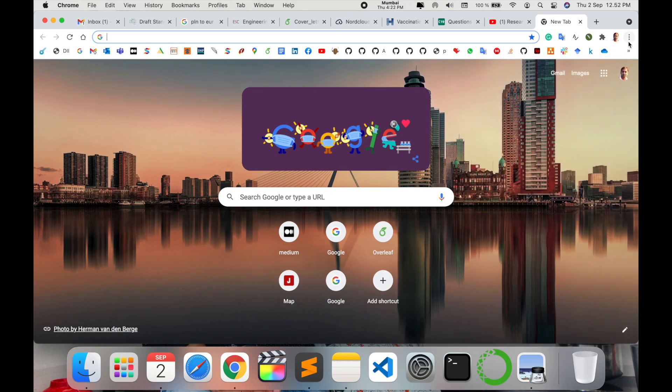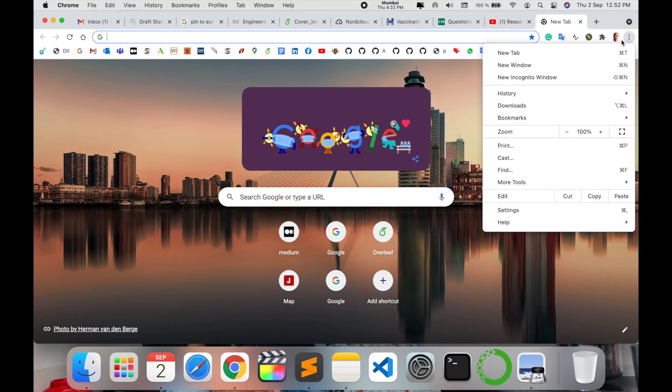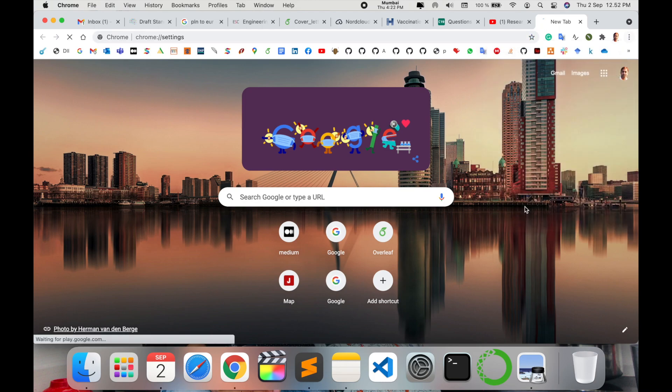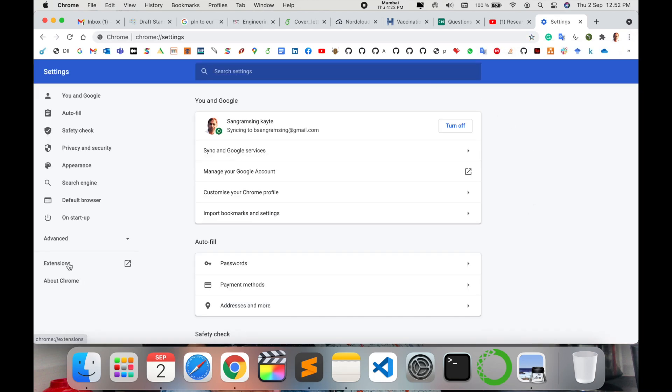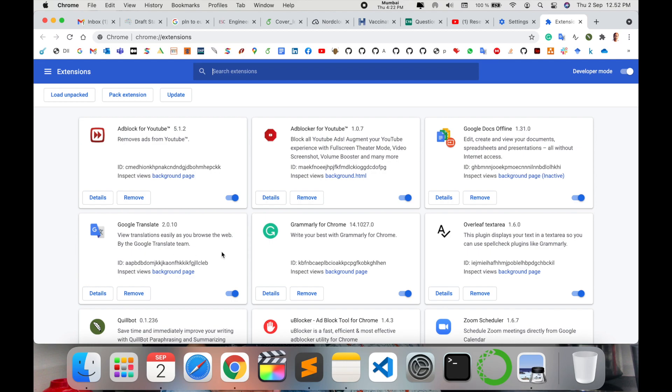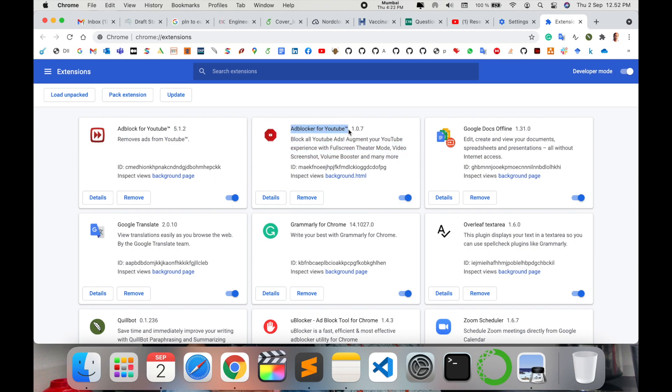First of all, click here on the three lines in settings. Here is my extension. Just a couple of months ago, I introduced Ad Blocker for YouTube. Look at this - block all YouTube ads, enhance your YouTube experience with full screen theater mode, video screenshot, volume booster, and many more facilities available here. So you install this extension in Google Chrome or Mozilla Firefox.